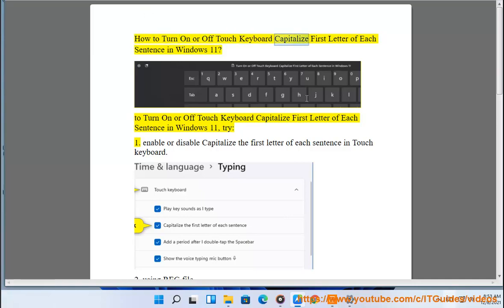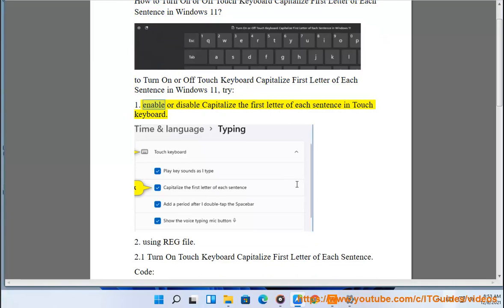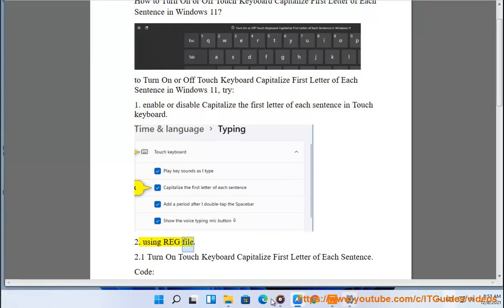How to turn on or off touch keyboard capitalize first letter of each sentence in Windows 11. To turn on or off touch keyboard capitalize first letter of each sentence in Windows 11, try: 1. Enable or disable capitalize the first letter of each sentence in touch keyboard. 2. Using reg file.